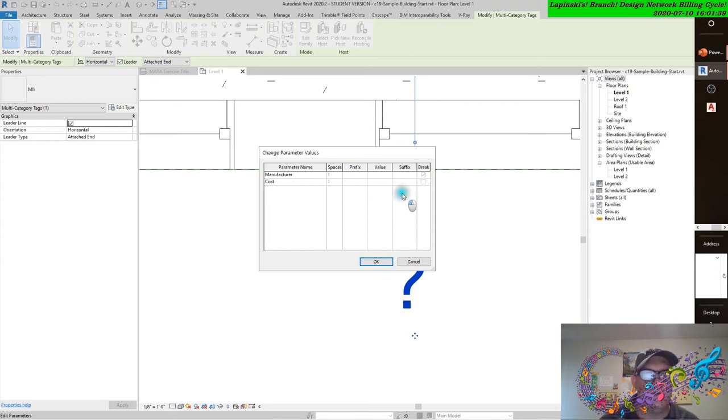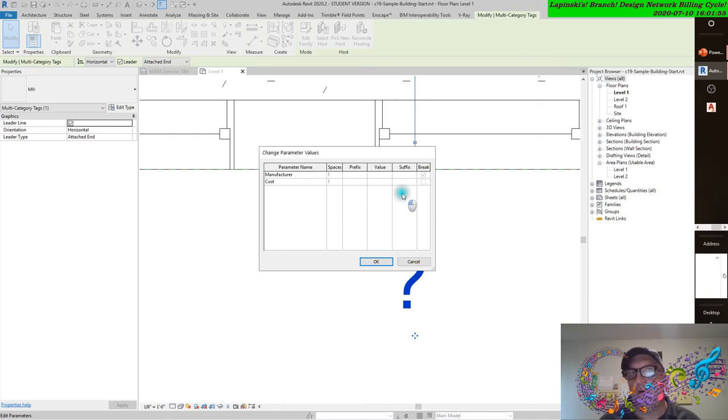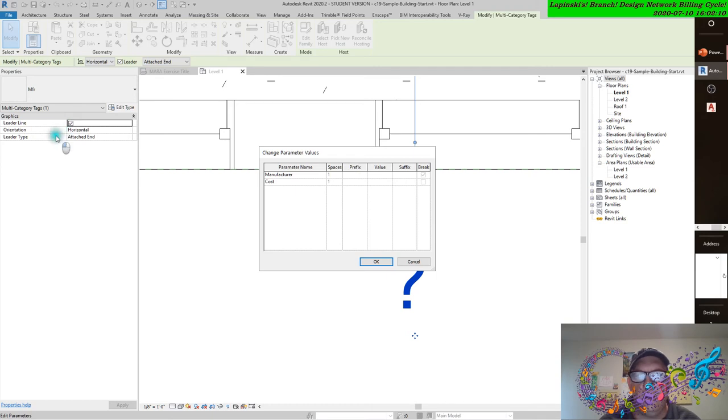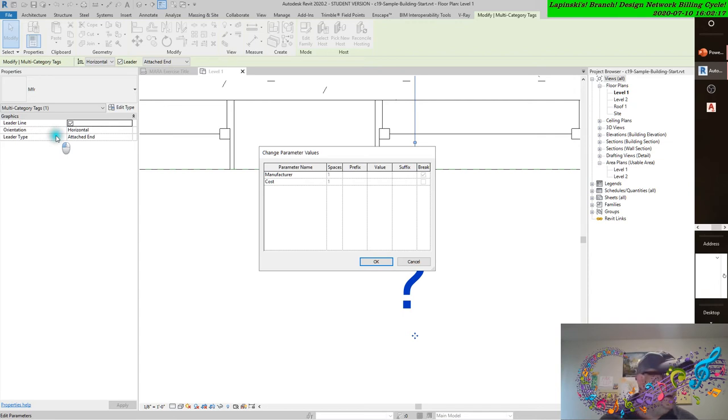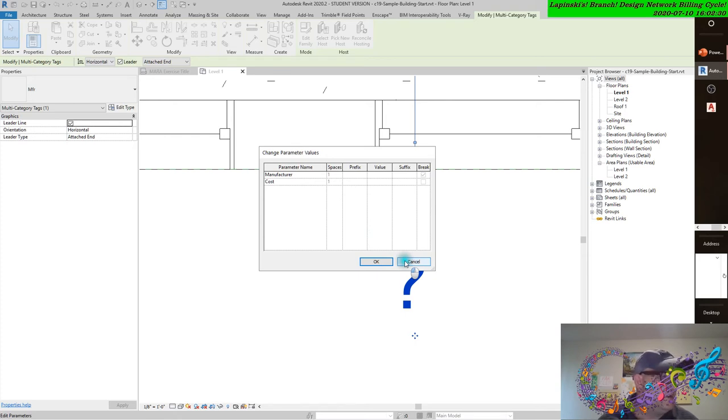Not necessarily true. We had multiple parameters assigned to this tag, and when we selected the multi-category tag, the tag of the chair family, the viper chair, we got only a partial listing of the parameters that were assigned, and we didn't get the question mark.